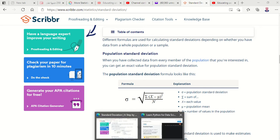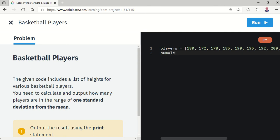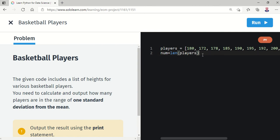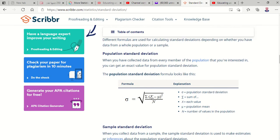So we have the players list. First, we need the number of players, so we write: num = len(players). This gives us the total count of players in the list.